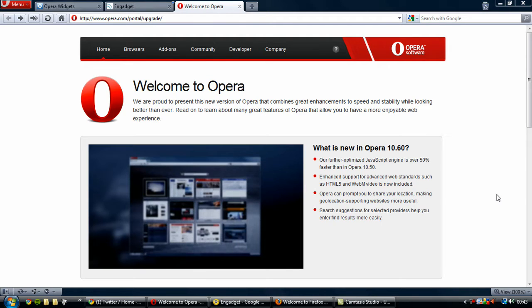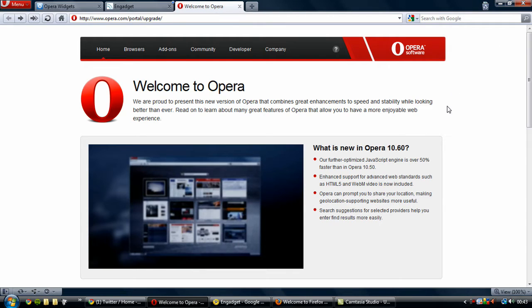Hey guys, what is up and welcome to another video in the Browser War series. Today I'm going to be covering Opera 10.6, which is a much improved version of their web browser. There are a lot of features reminiscent of Google Chrome and Firefox, and quite a few independent features as well. I'm just going to be running you through some of the main ones.